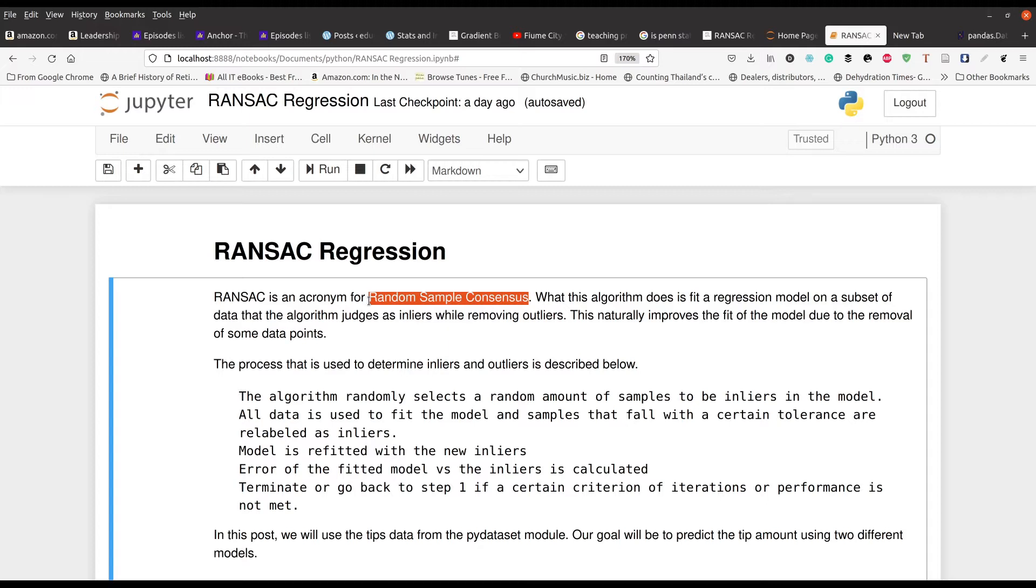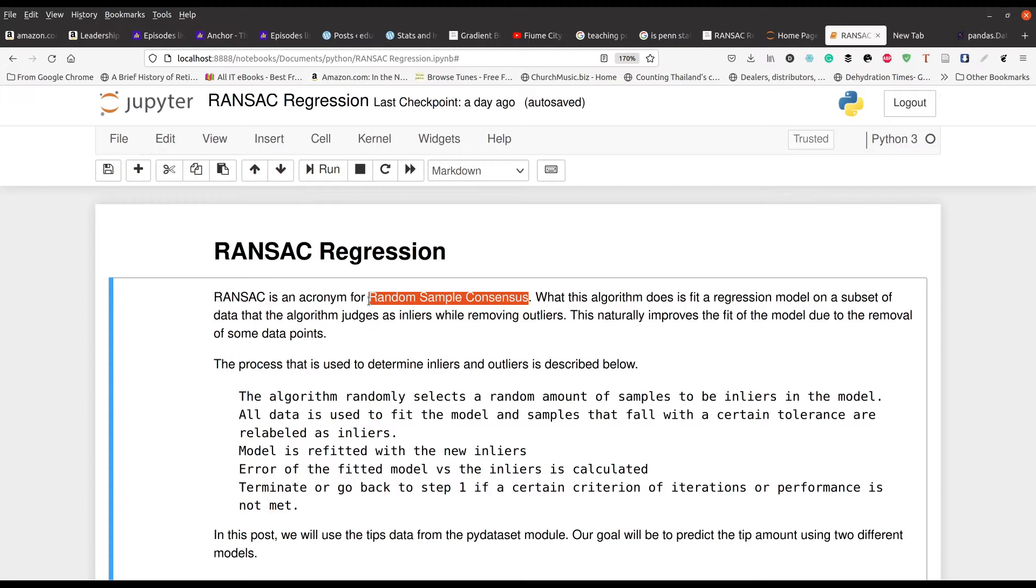And it iterates to keep trying to find what is the best set of inliers. And then once you reach a certain tolerance level, it exits, if you will, and you have a nice idea of what are the inliers, data points that should be a part of your model and what are outliers. So what's happening around that regression is that it's kind of automatically selecting what are the outliers in your data set.